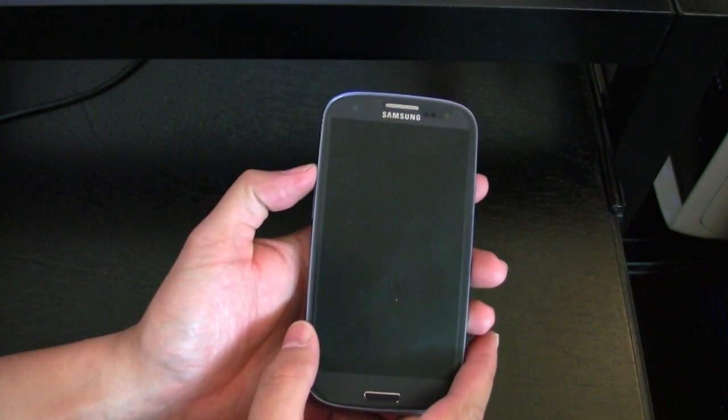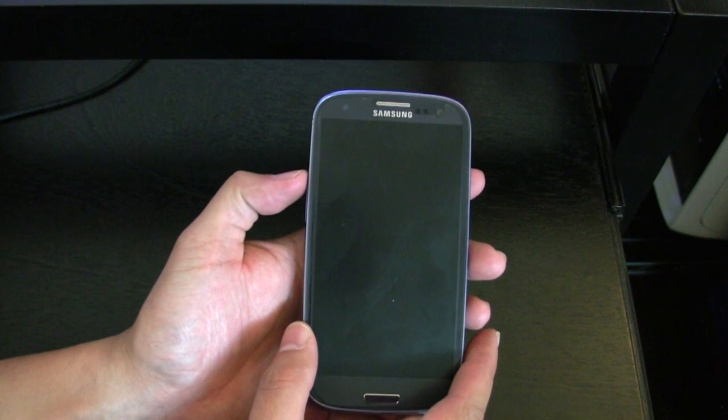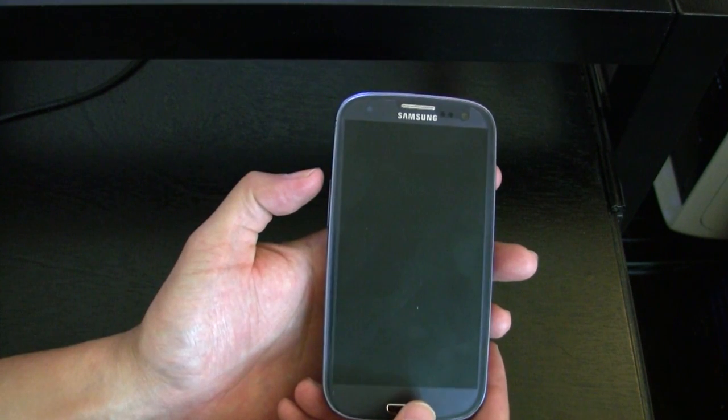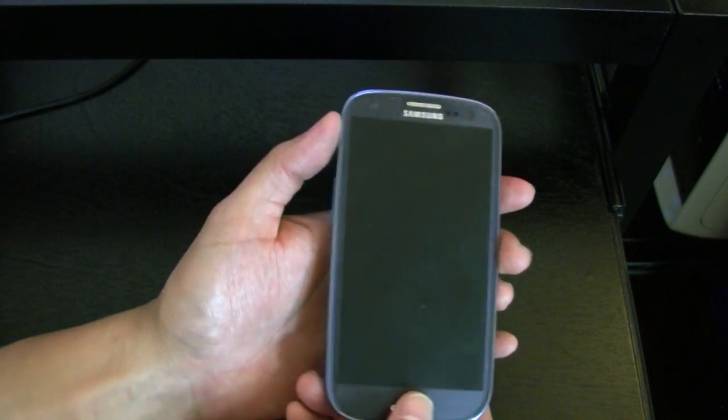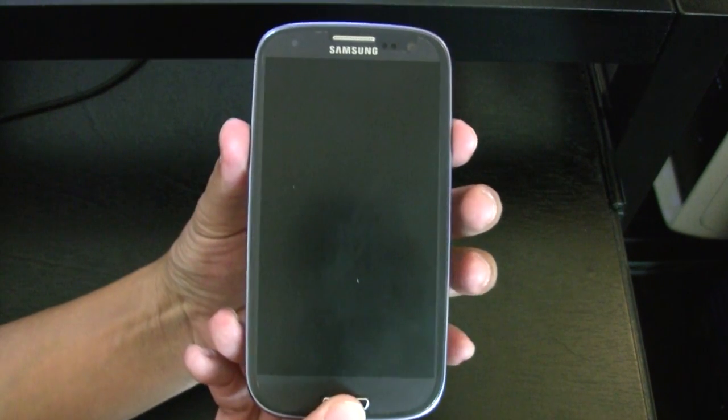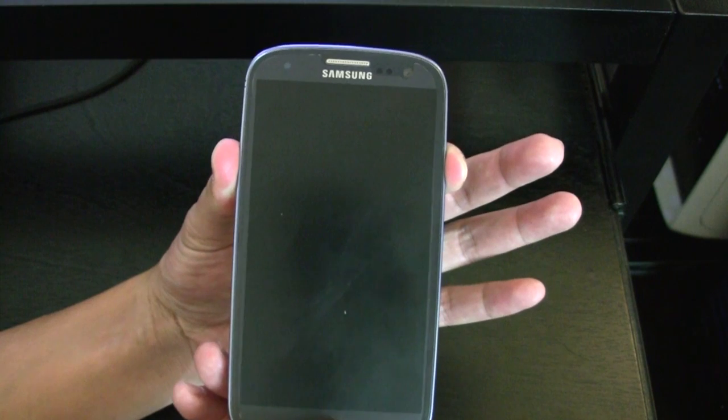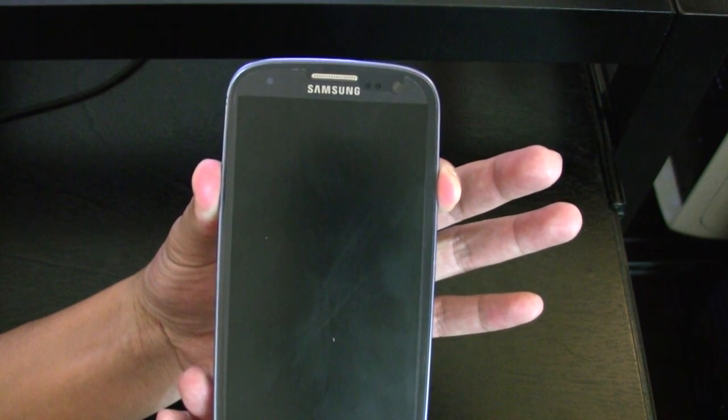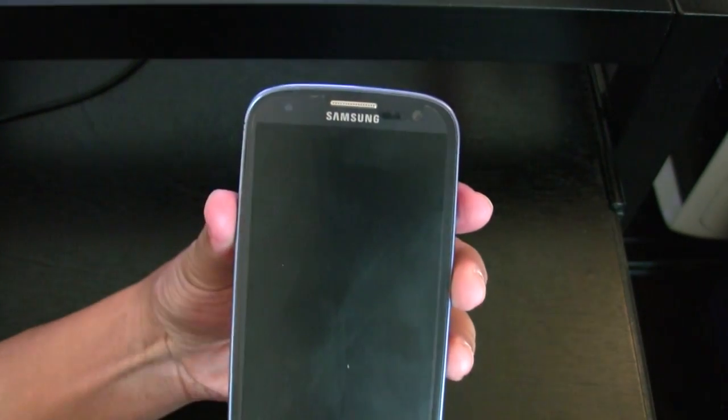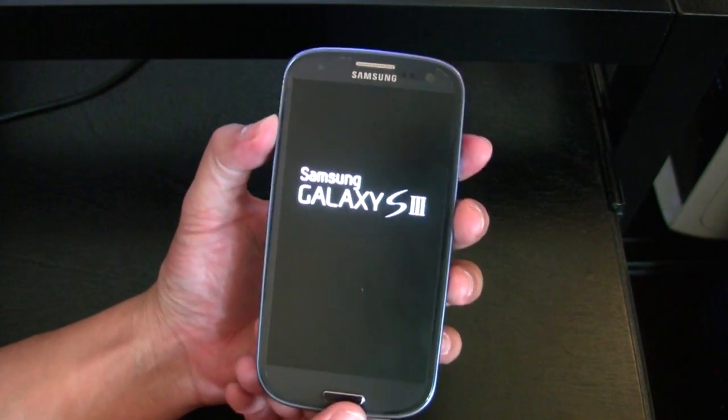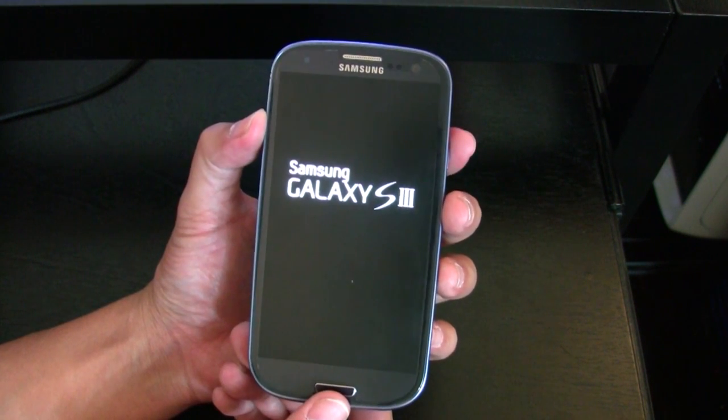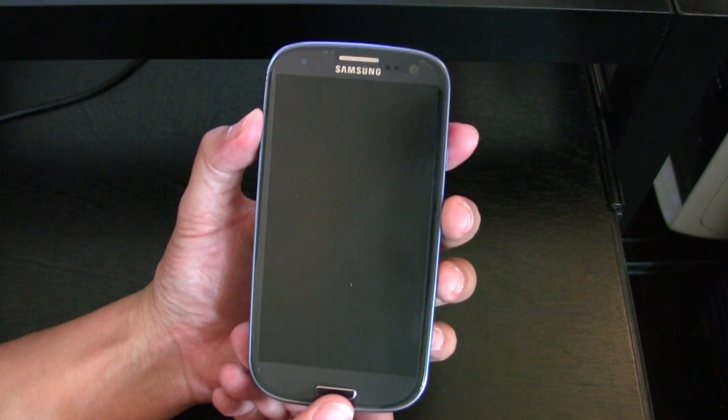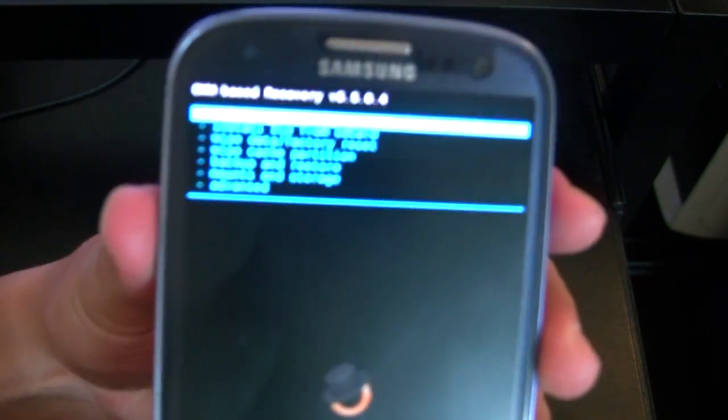Now we're going to go into recovery mode. And in order to do that, we're going to hold the volume up key, power button, and the home button all at the same time. So when you press these three buttons here, you're going to see the Samsung logo pop up and some blue lettering on the top left-hand corner there. You just saw it flash. When that flash is up, you let go. So it's very important that you let go and that you don't keep holding the buttons down, that you just let go really quick. And then you'll be presented in the CWM recovery mode.